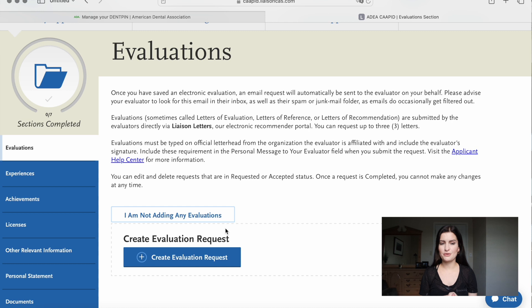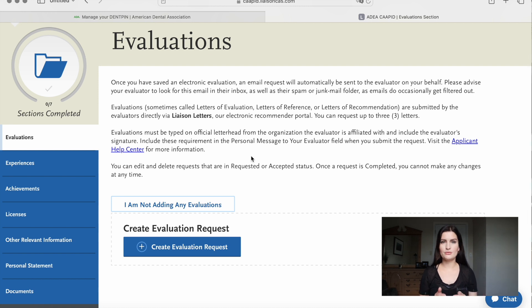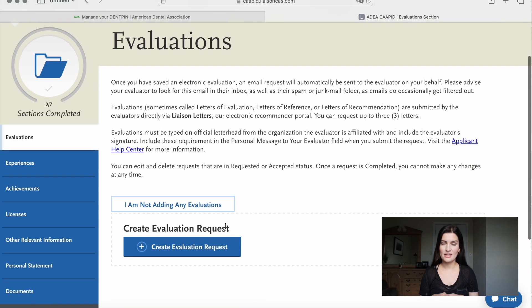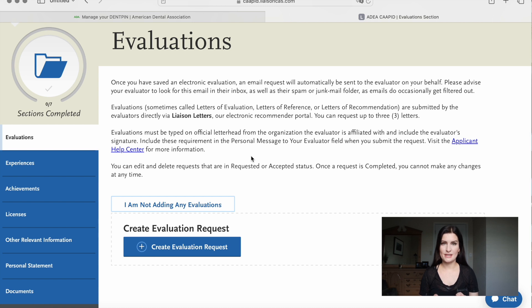It would also be beneficial to have someone in the US — like an American dentist who supervised you or for whom you worked as an assistant or hygienist. You create an evaluation request by typing in the person's name, email address, and phone number. They'll receive an evaluation request in their email and have to click that link and upload their letter onto the website — so you can't upload the letters yourself. You have to do this for every one of them.